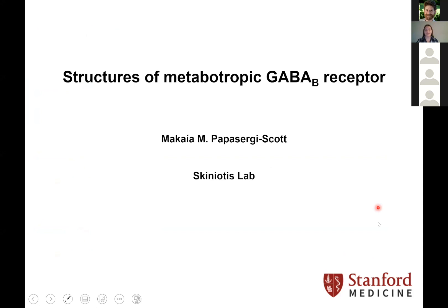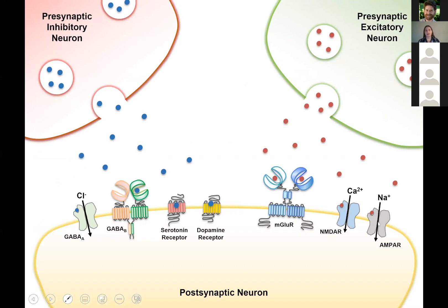Thank you for the introduction and for inviting me to talk about my research today. Starting off, just so that we're all on the same page, the way our brain nervous system functions is very heavily reliant on the actions of neurotransmitters, both inhibitory neurotransmitters and excitatory neurotransmitters, and the balance between these two within the nervous system.